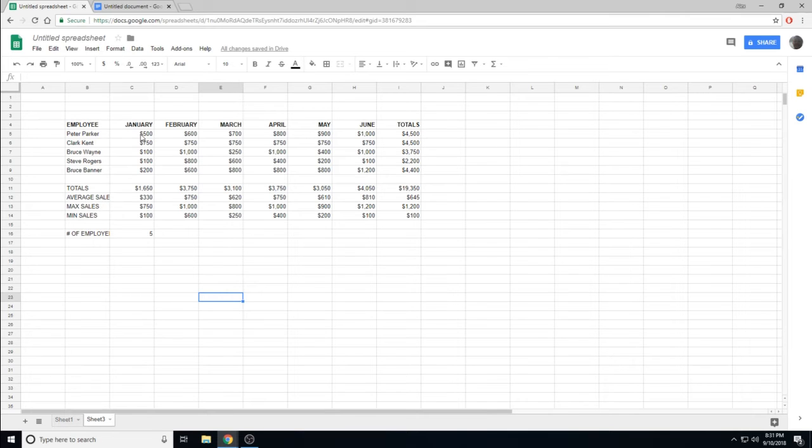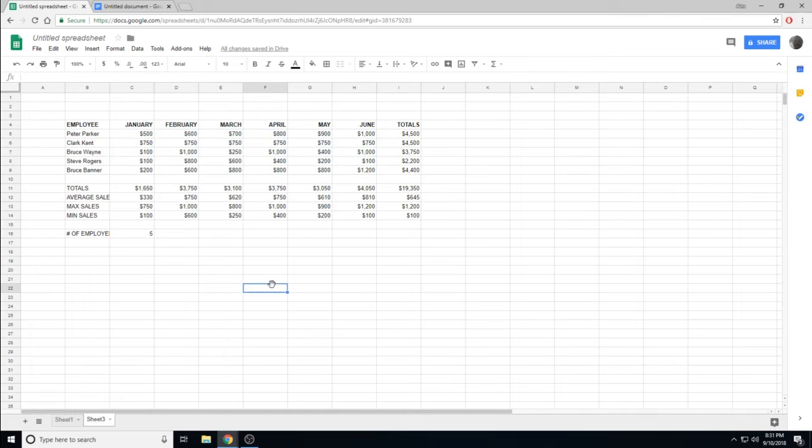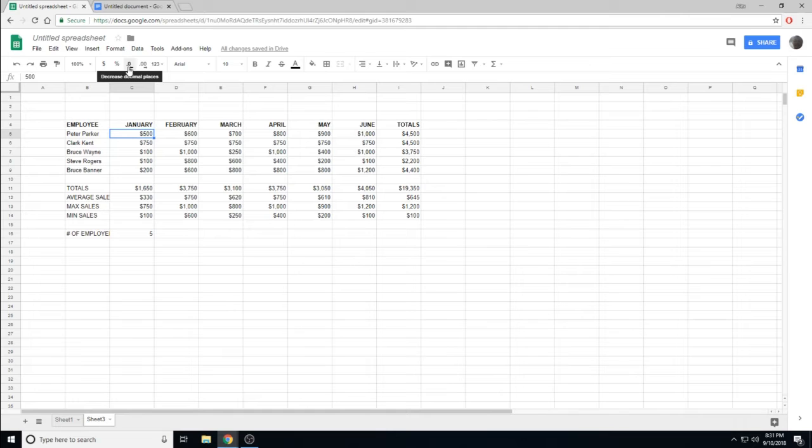One thing I noticed a few people struggled with was removing the decimal points from their numbers. This can be done one at a time by clicking the Decreased Decimal Points or Increased Decimal Places.